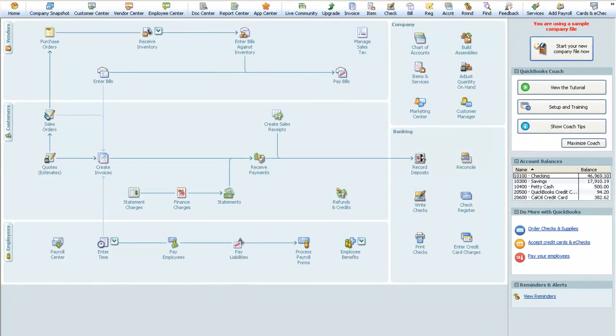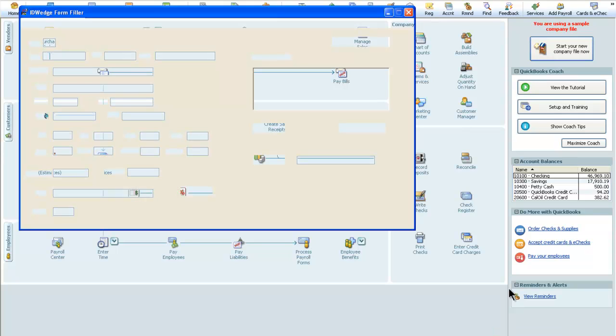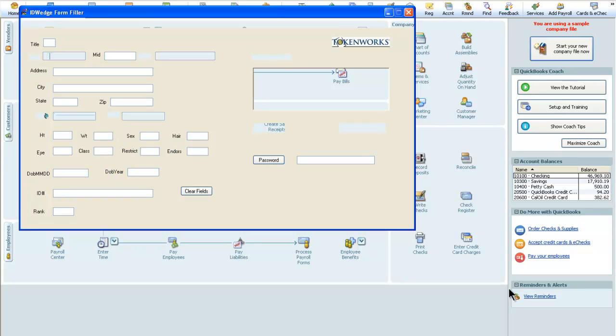If you right click on the bottom right hand corner in the system task tray, you can right click on it and restore it. This is the main menu here of the ID Wedge.